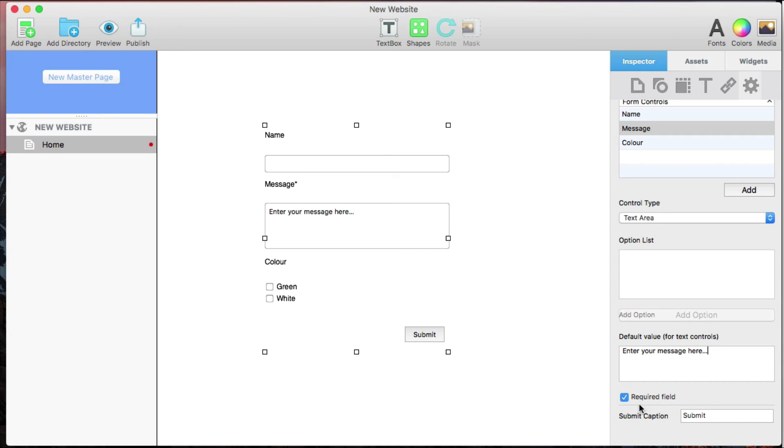In order to change what the Submit button says, I'll type the text here in the Submit Caption box, and it will change instantly.